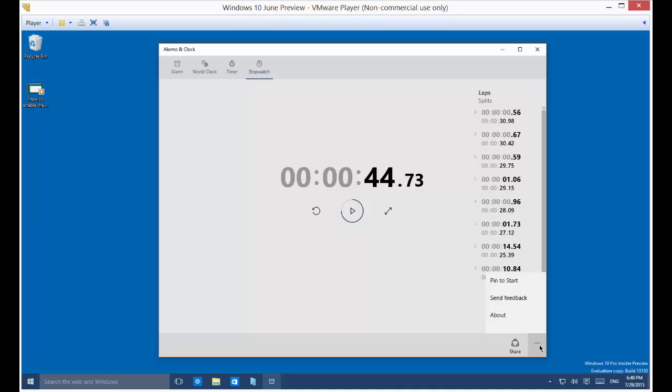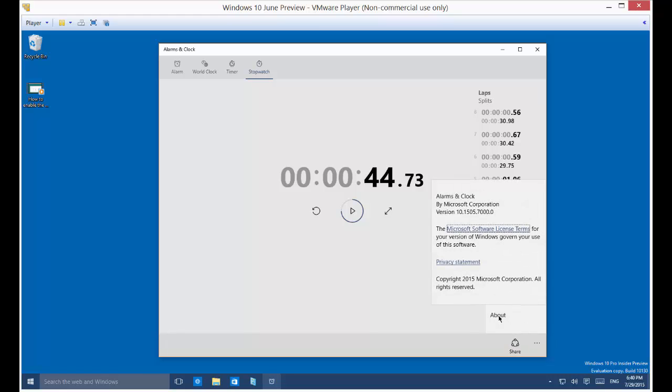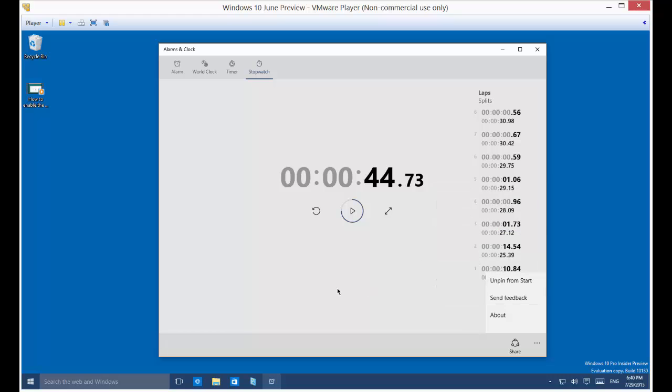Alright, so if you click the three little buttons there, then you have a few choices. One is to pin to the start menu. Another is to send feedback, and another is just about, tells you a little bit about the stopwatch itself.